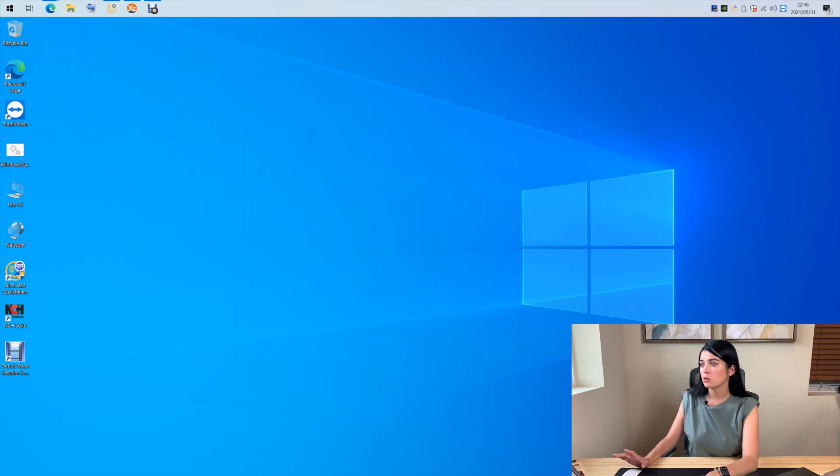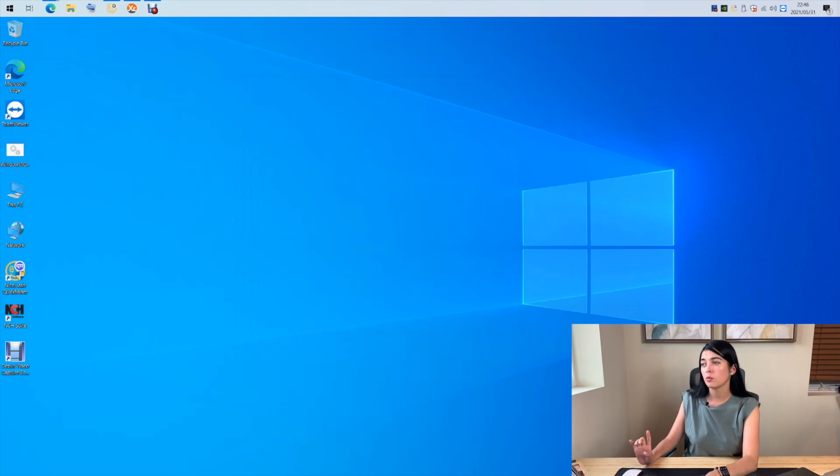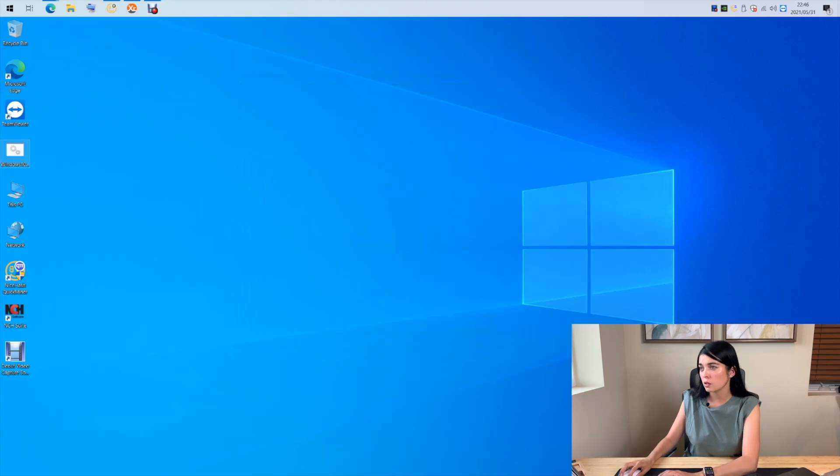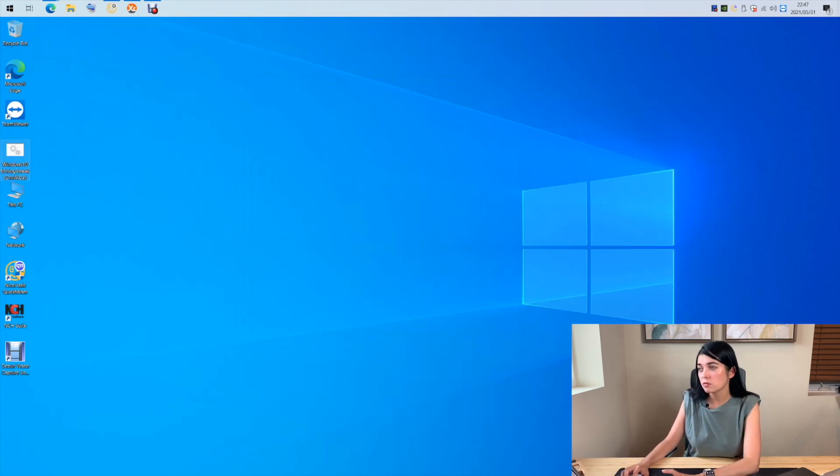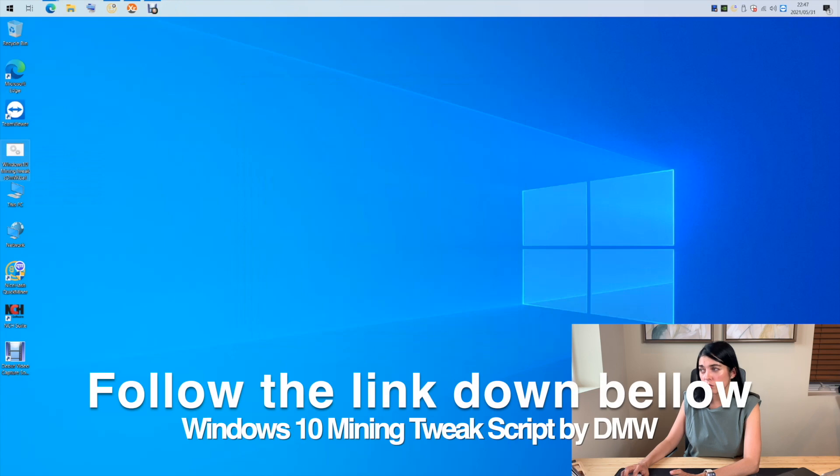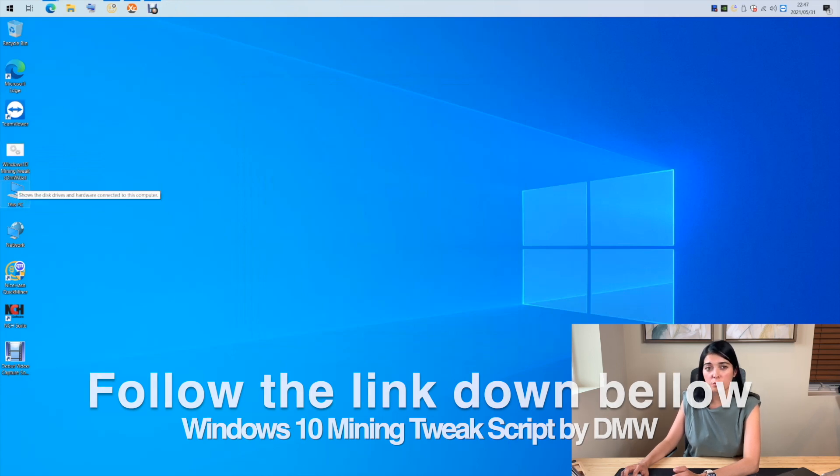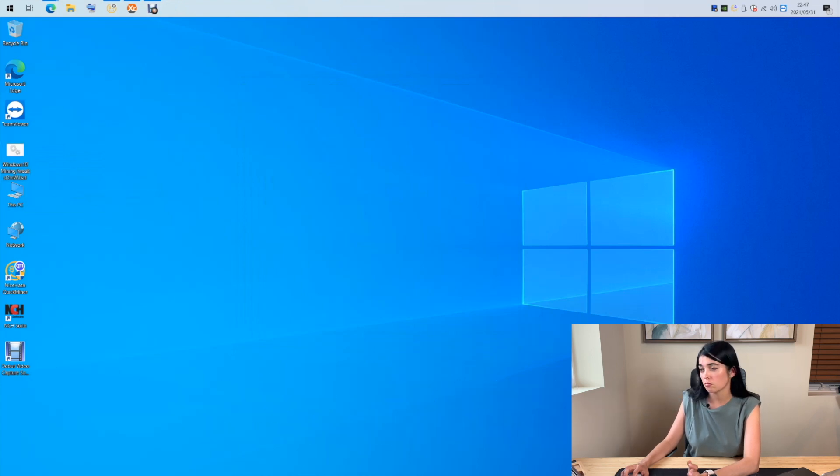If you just installed your Windows and did not tune it yet, I would suggest you download this Windows mining tuner script. It's very useful and easy to use. It turns off most of the unnecessary processes in Windows and others.